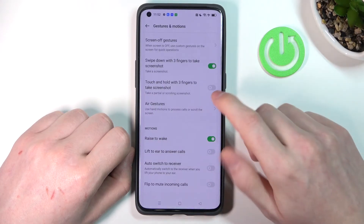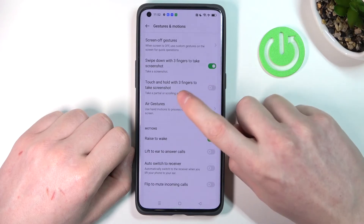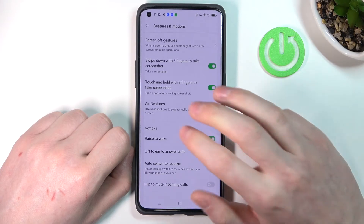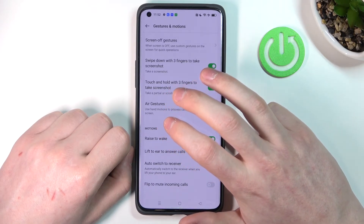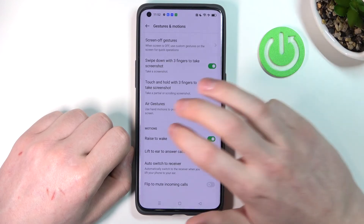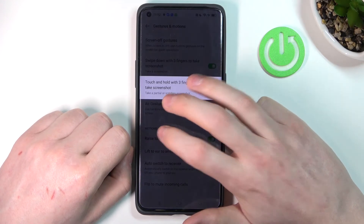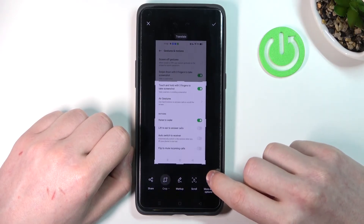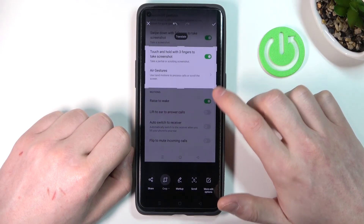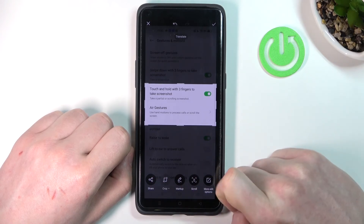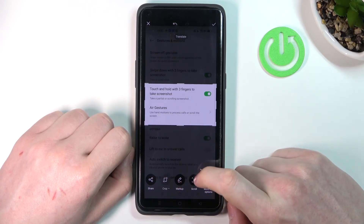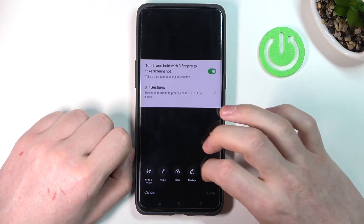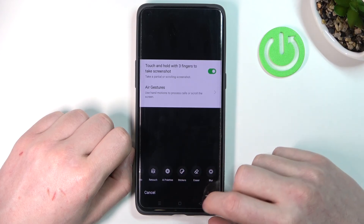There's another way and it's touch and hold with three fingers to take a screenshot. If we enable it we can hold our three fingers to the screen and we'll take a partial screenshot like that. As you can see a new menu just popped up and here we can crop the screenshot however we want, share it, mark it up, scroll it, or go for more edit options where you can use the normal photo editor for the phone.